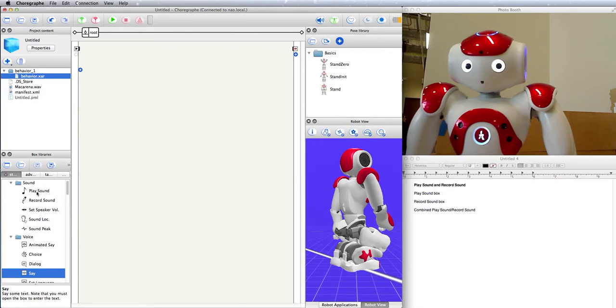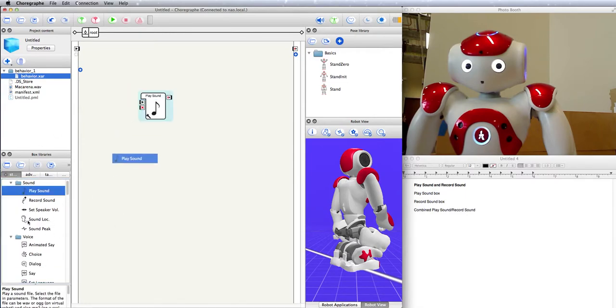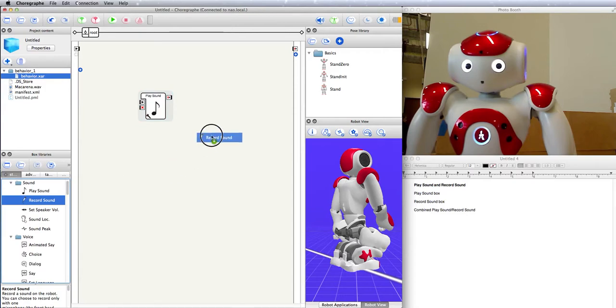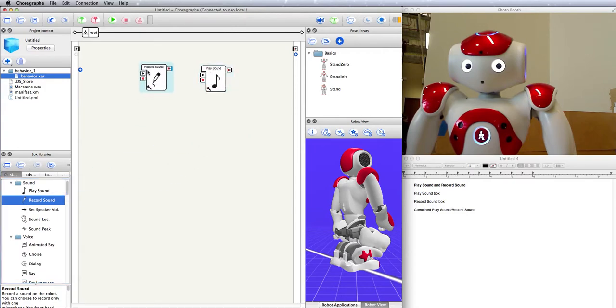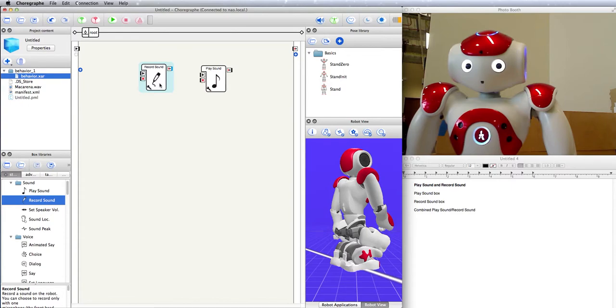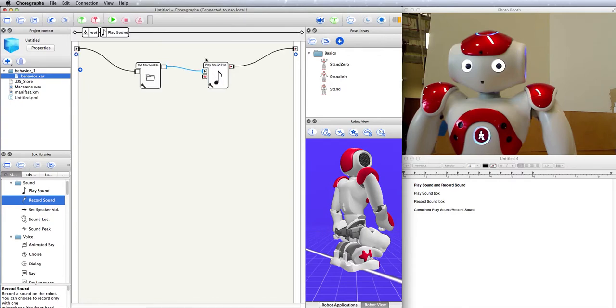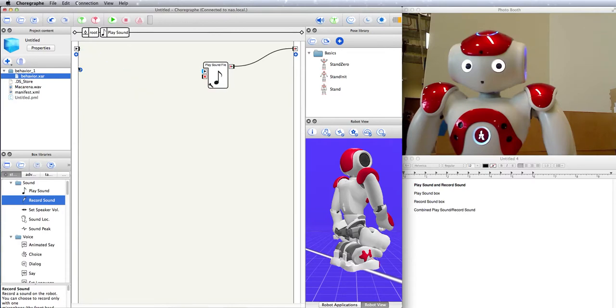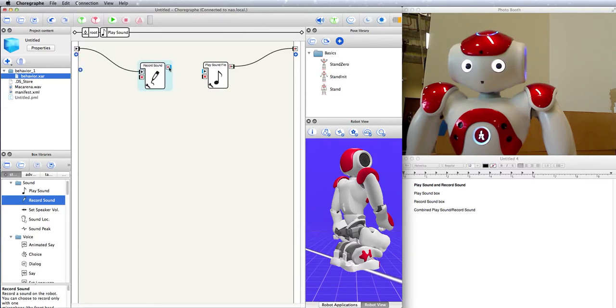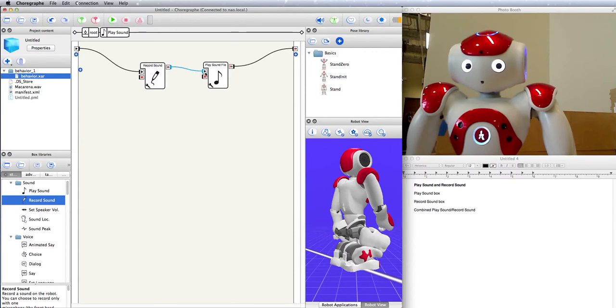What if we wanted to combine them together? A play sound box and a record sound box so that it records something and then plays it right back at me. Well, instead of trying to hook these up all fancy-like, there's another way of doing this. I'm going to cut the record sound box, go into the play sound box, and replace this get attached file business with the record sound box. I just pasted it right there. You see, this output sends the absolute path of the recorded file, and this input expects a path of a file to play. So this is a very good matchup right here.